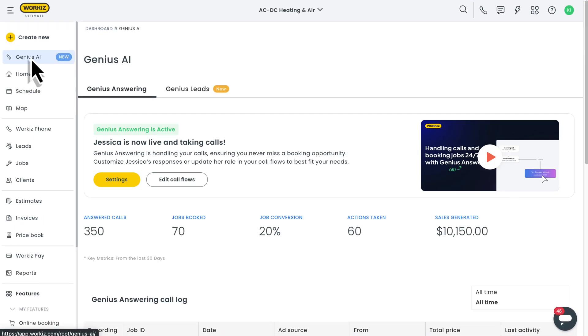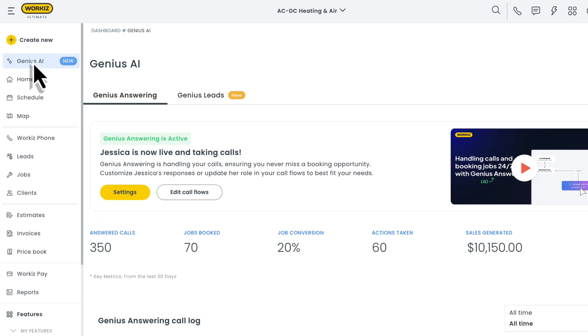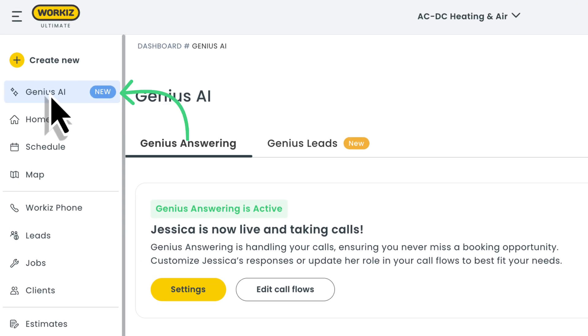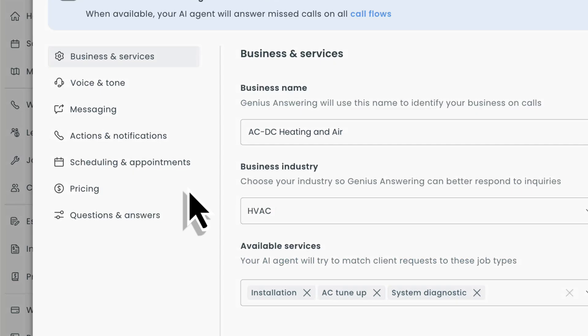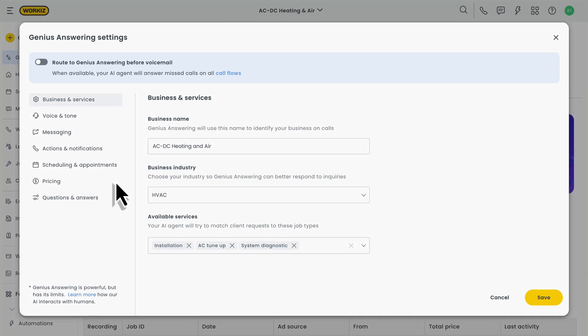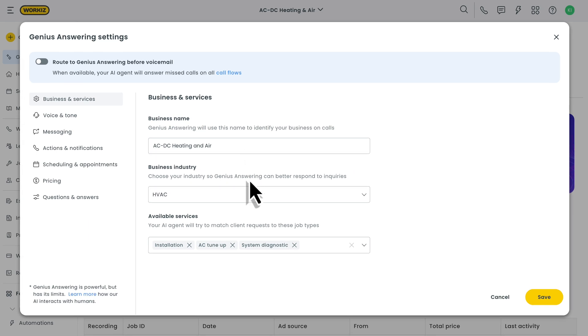Okay, let's take a closer look at how to customize the Genius answering experience for both you and your customers. To get started, we'll want to head over to the Genius AI tab from the sidebar menu over here on the left. Next, we'll open up the settings. First up are some basic details about your business. This should automatically be filled out for you based on the details that you shared with us in the past, but feel free to change it up if you'd like. Your business name and industry.